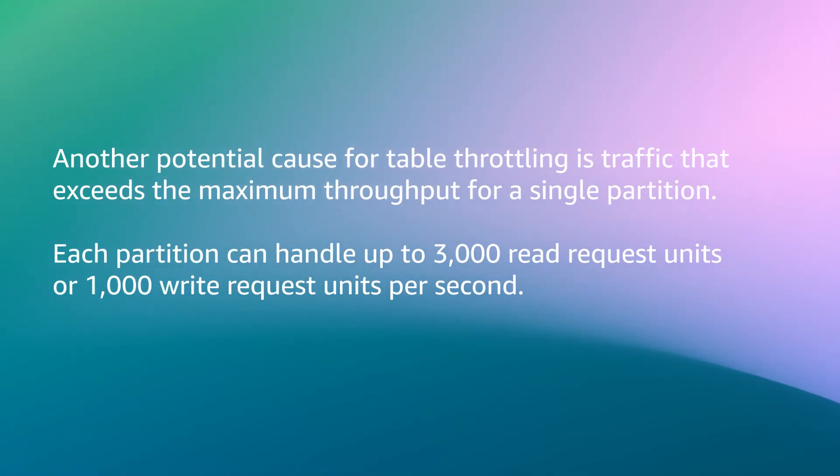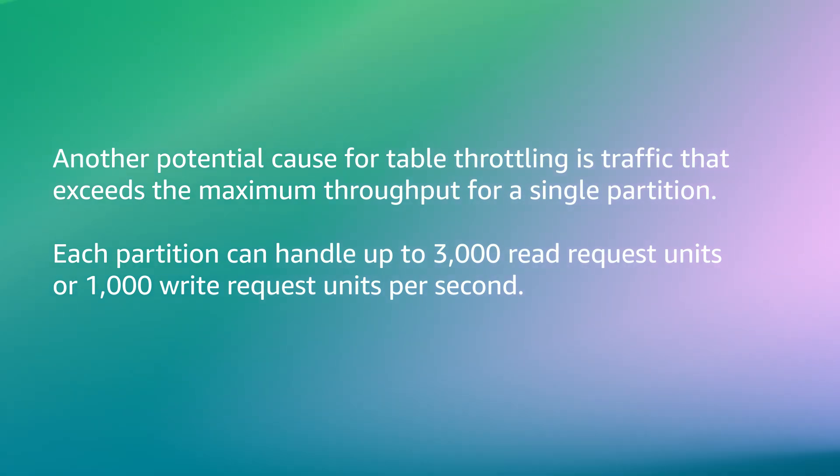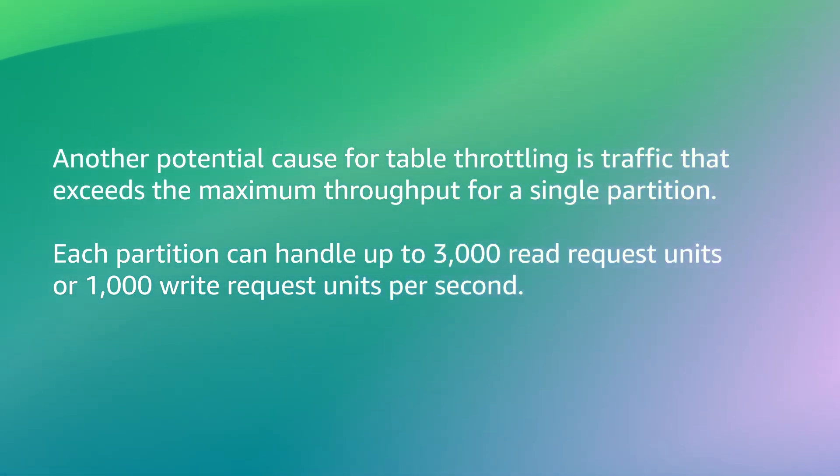Another potential cause for table throttling is traffic that exceeds the maximum throughput for a single partition. Each partition can handle up to 3000 read request units or 1000 write request units per second.